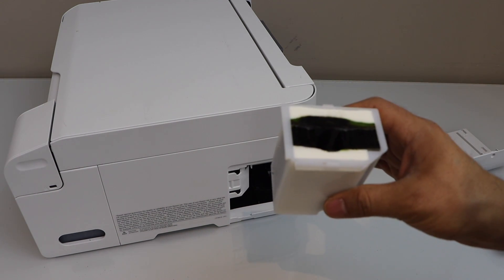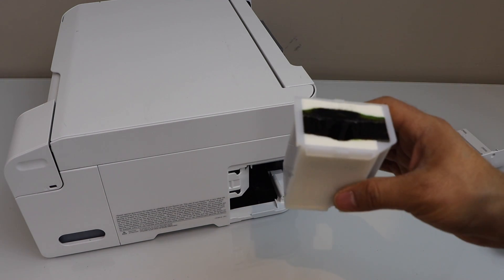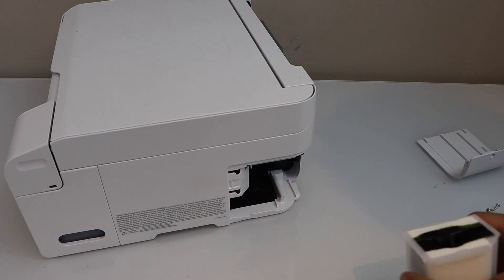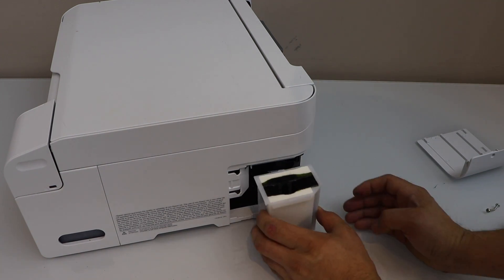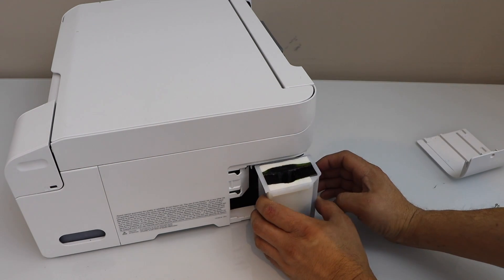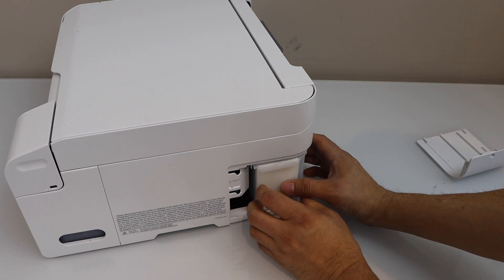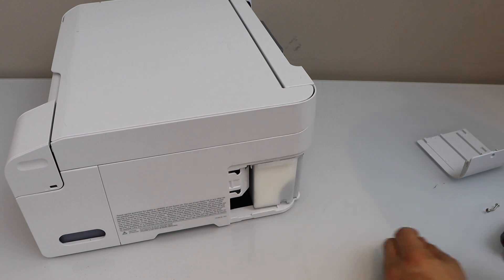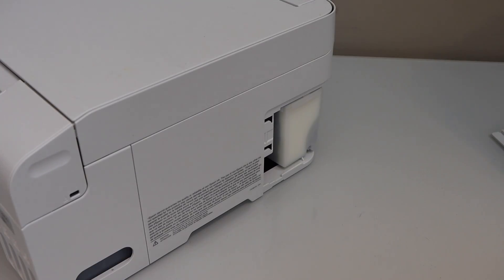You can also wash these pads and replace it. Once you do that, you can just slide it in and place it back. Place your screw.